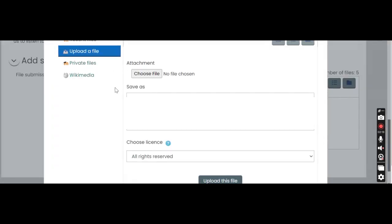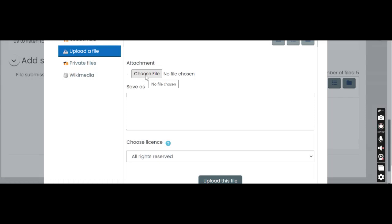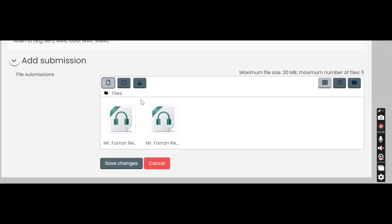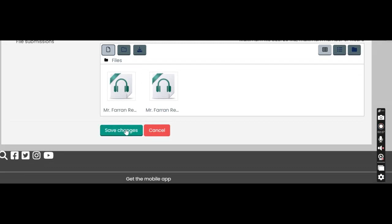And then obviously you click on upload a file and you have to choose your file by going through the files and folders that you have on your PC or laptop. Then once you do that, you click on save changes and that's it.